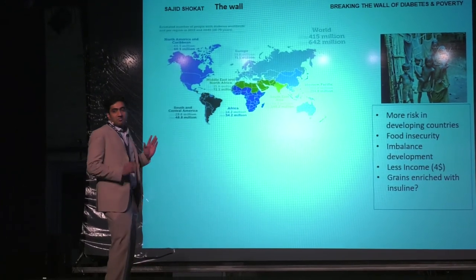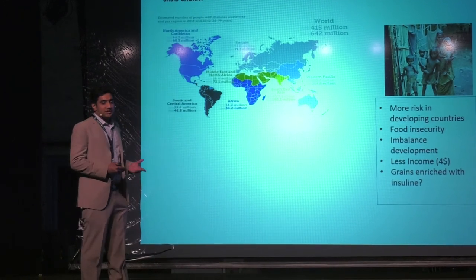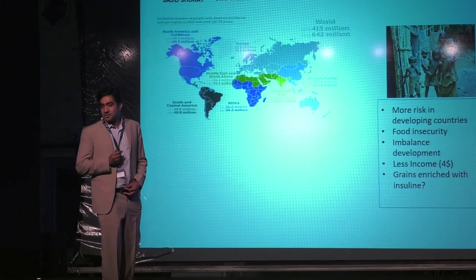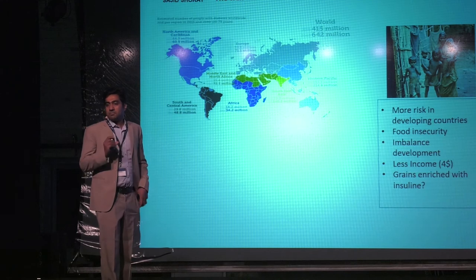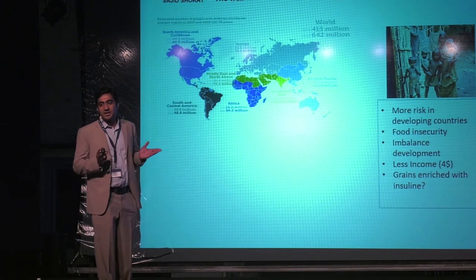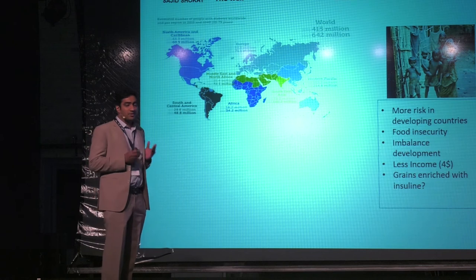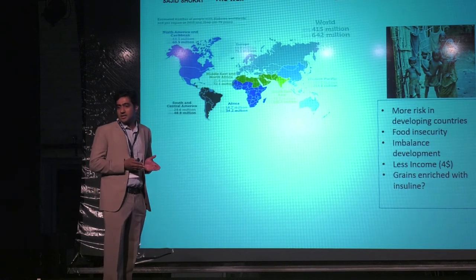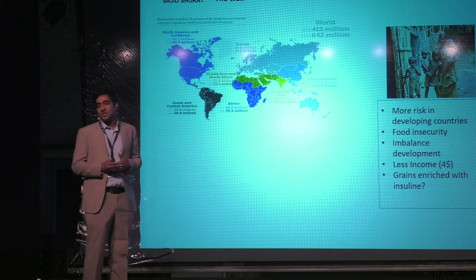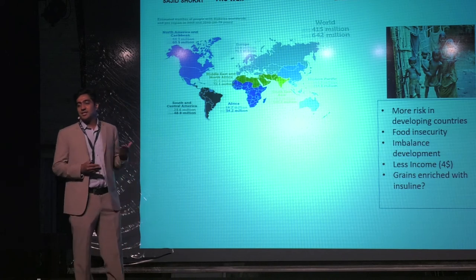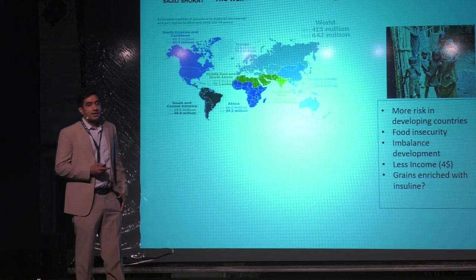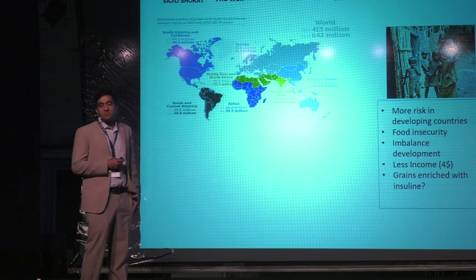One thing to note is that these people also have very low income. If they have just $4 income per day and are given a chance to purchase food or medicine, they will definitely go for food because their whole family depends on it, and they will not purchase medicine.